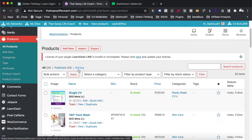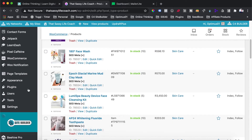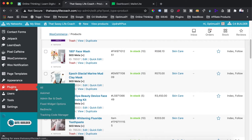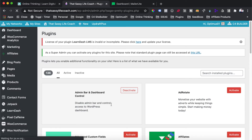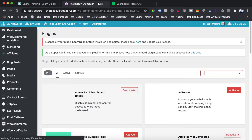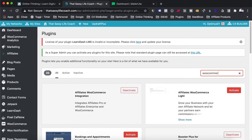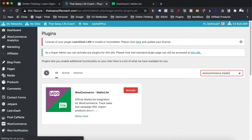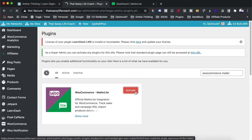We are now on our WordPress dashboard. Head over to the Plugins tab, and once your plugin library comes up, search for the WooCommerce and MailerLite plugin. You should find it in the WordPress plugin library. Go ahead and install it, then activate the plugin.